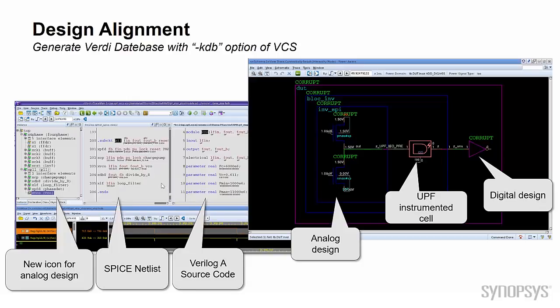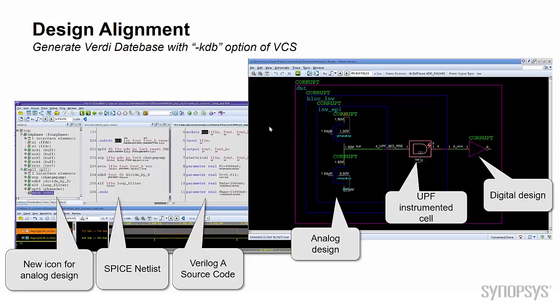Here are the snapshots of Verdi AMS. You can see the unified hierarchy tree, different scope with different design, and even a single schematic view with analog power and digital.